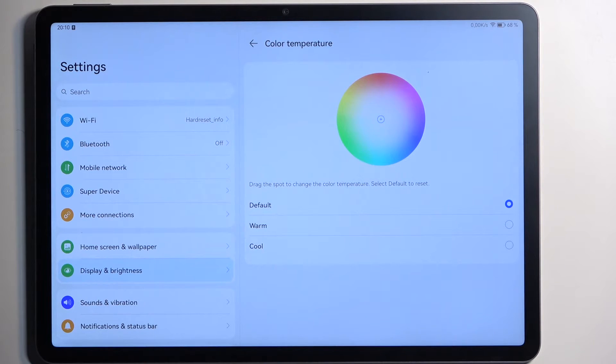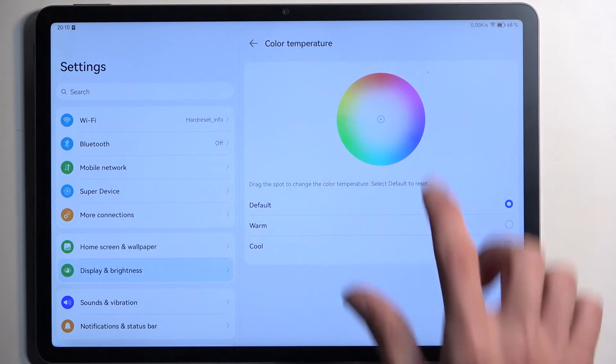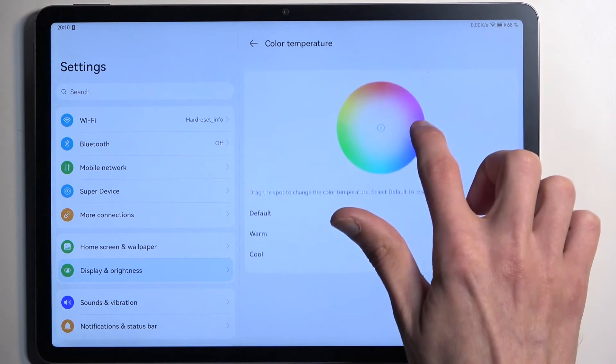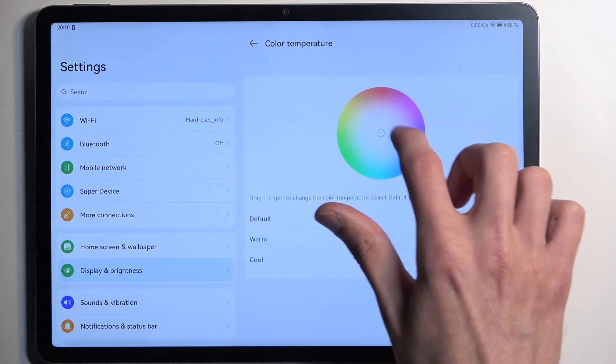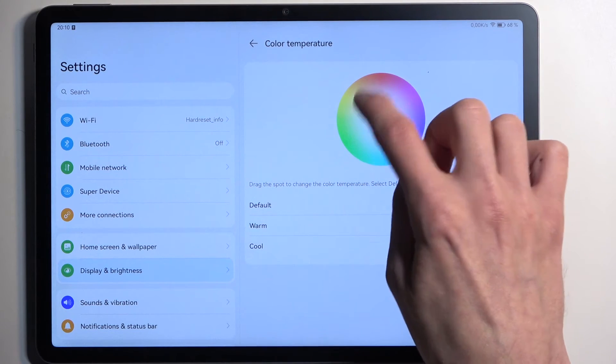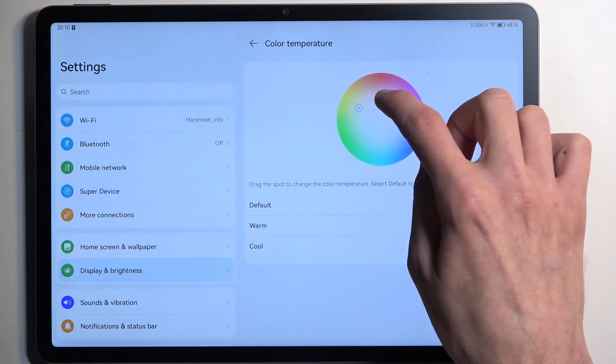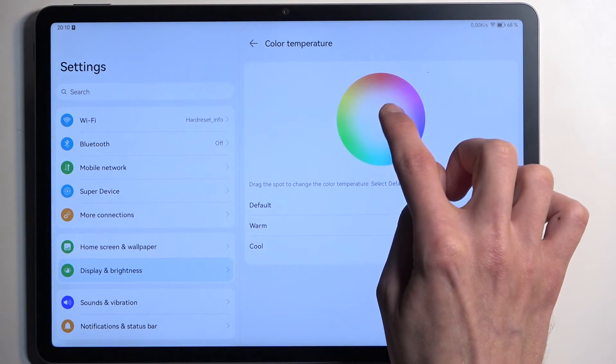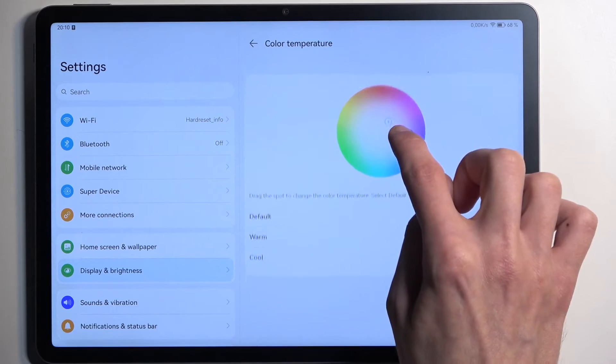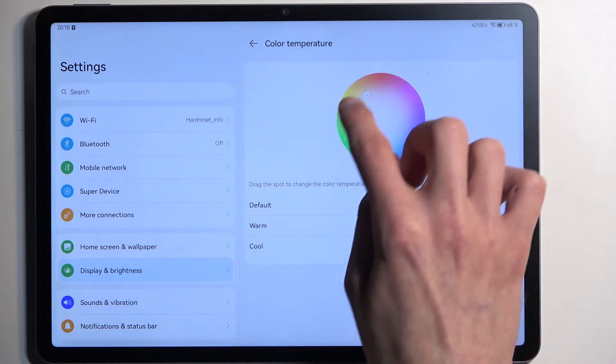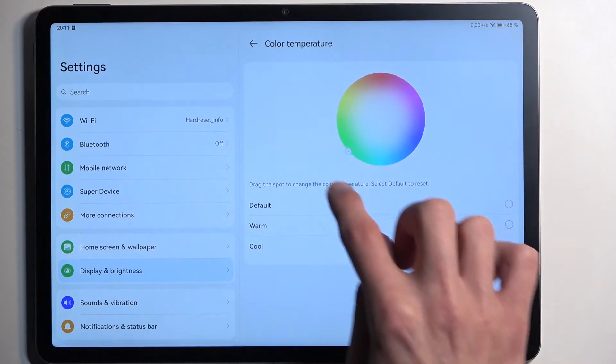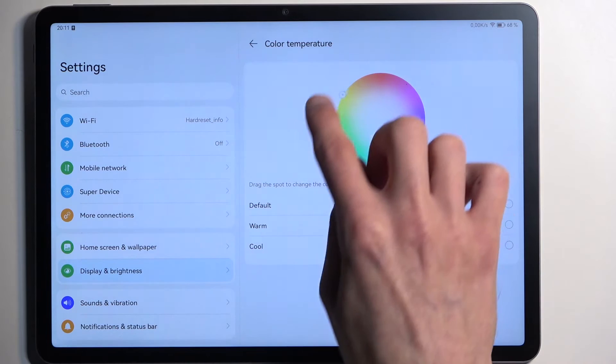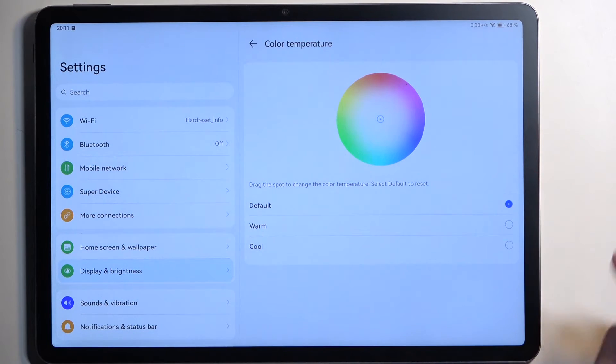But you can also manually control this. There we go, you need to be precise and grab the dot itself. So you can see once I start swiping it around it just switches the hues of the display, but anyway let's just leave it at middle.